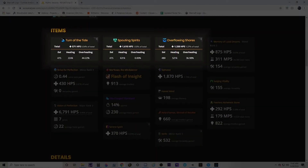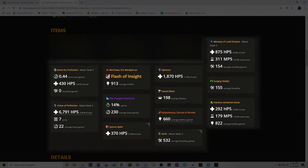Next we have the Item section, which basically breaks down the usefulness and effectiveness of your Azerite traits. As you can see, I've highlighted my three Azerite traits: Spouting Spirits, Overflowing Shores, and Turn the Tide, along with the HPS I'm getting from each. This can also be used for DPS players — it can show you what Azerite traits you should be using and what value you're getting out of them.